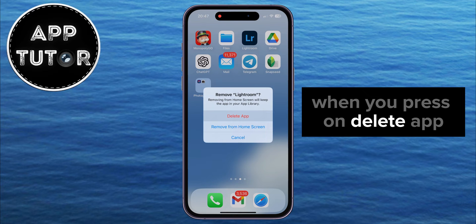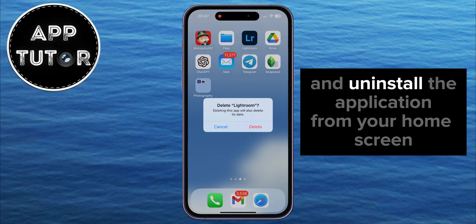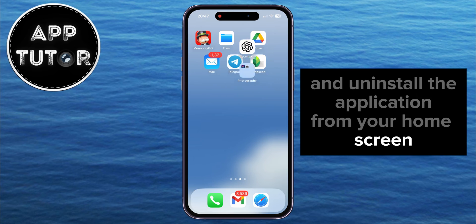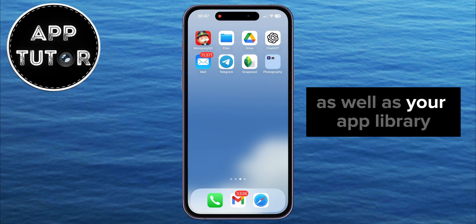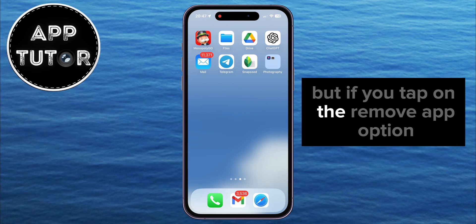When you press on Delete App, it's going to remove and uninstall the application from your home screen, as well as your app library.